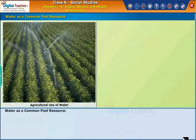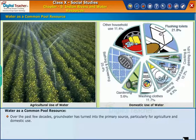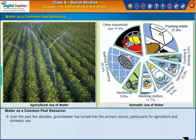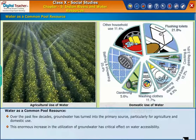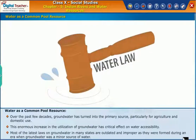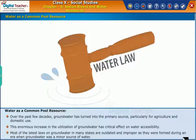Let us now look into the topic of water as a common pool resource. Over the past few decades, groundwater has turned into the primary source, particularly for agriculture and domestic use. This enormous increase in the utilization of groundwater has a critical effect on water accessibility. Most of the latest laws on groundwater in many states are outdated and improper, as they were formed during an era when groundwater was a minor source of water.